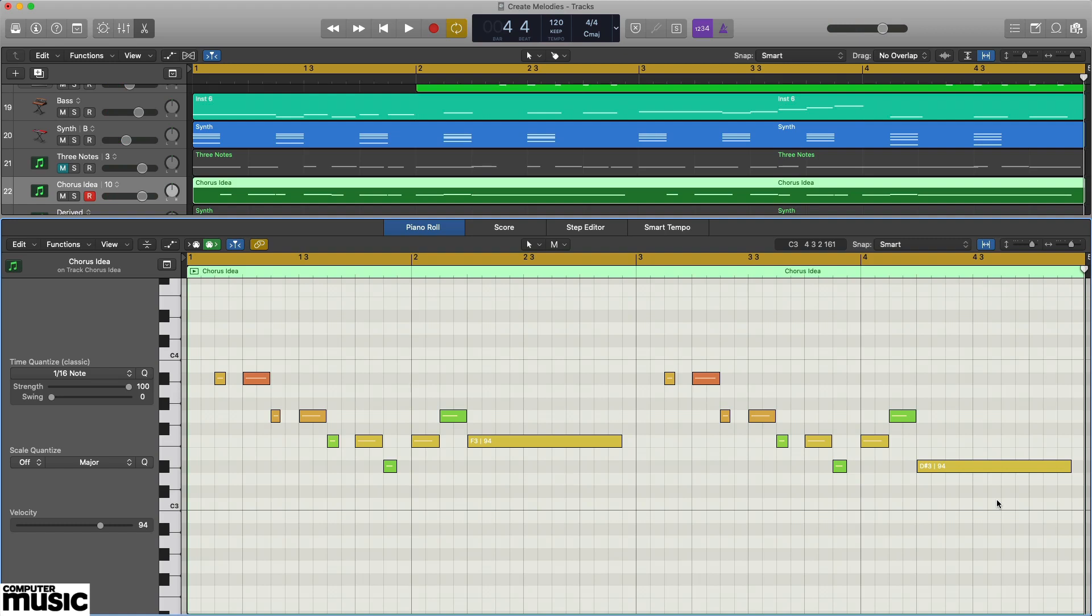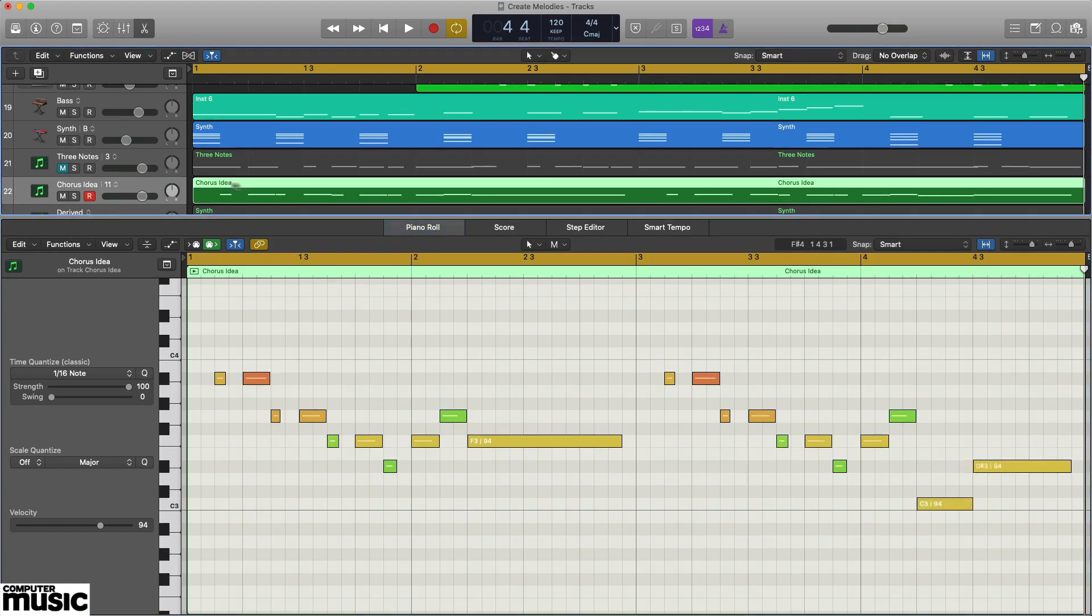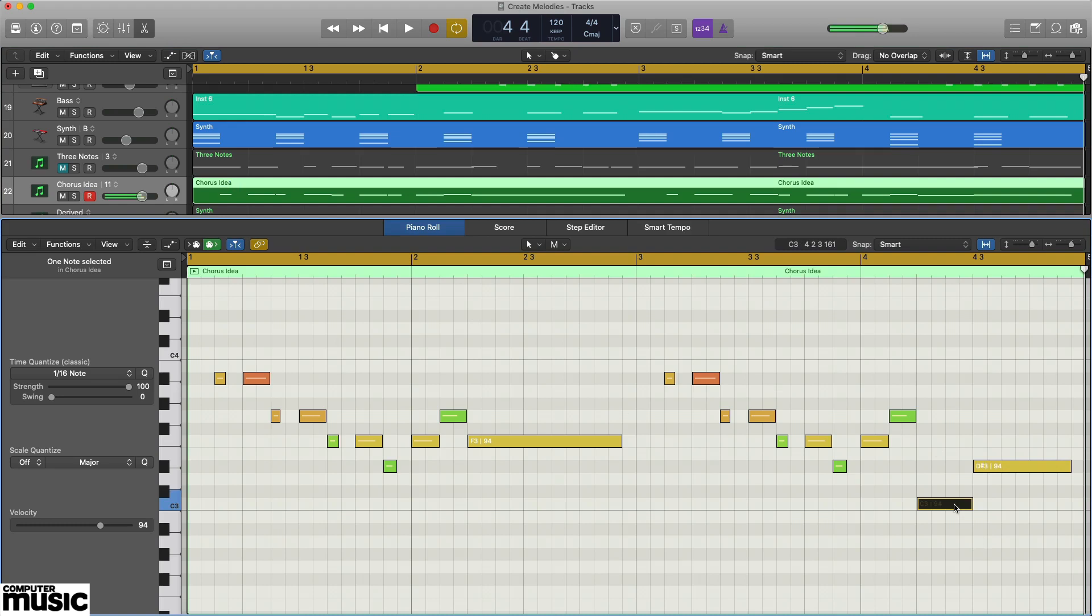Let's prolong that tension by using a technique known as the overshoot. This is where you delay hitting the tonic by overshooting it and landing on a different note, C in this case, before finally resolving a beat later.